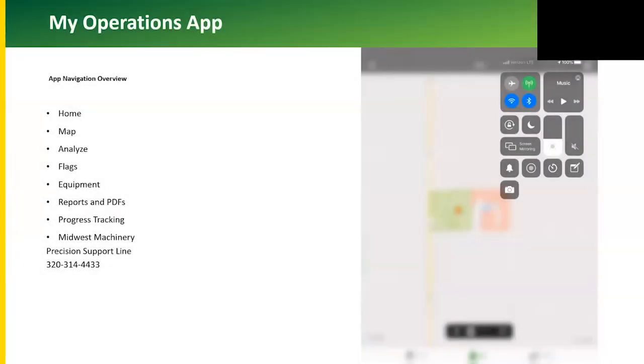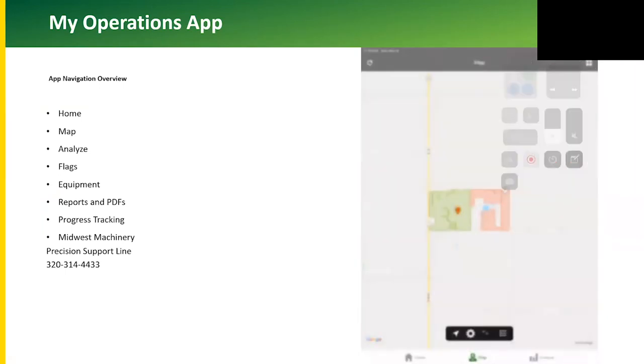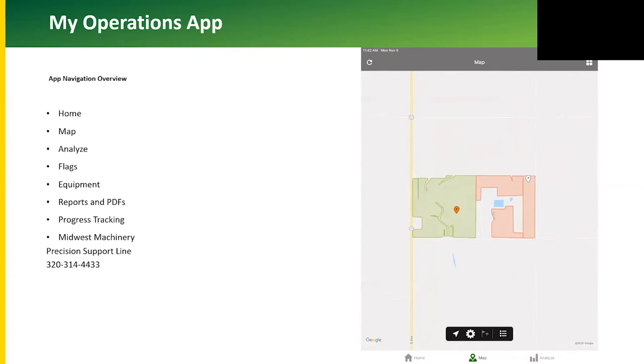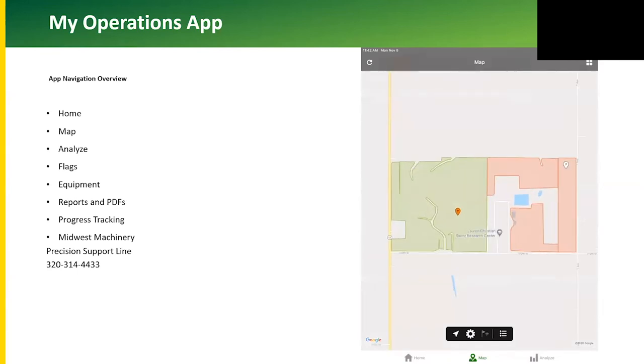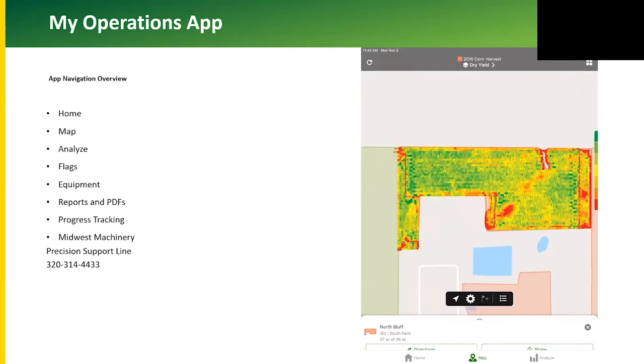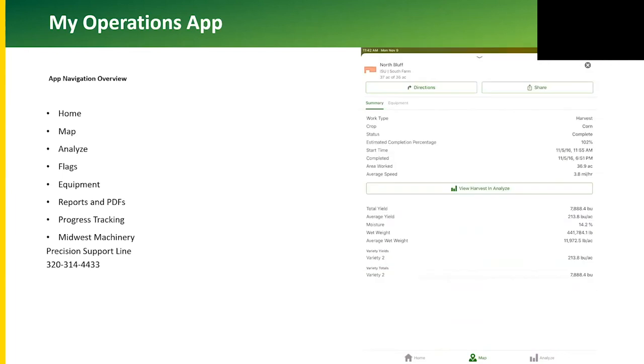The My Operations app: from the app you can zoom in and out. You can also see the fields with an active boundary and they are also color-coded. You can slide the screen up to see info about the operation, and view planting, harvest, and analyze.